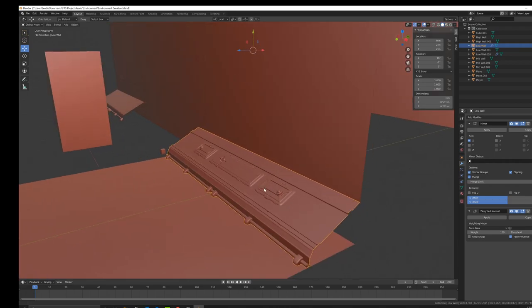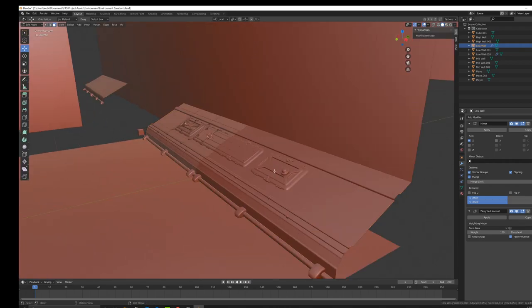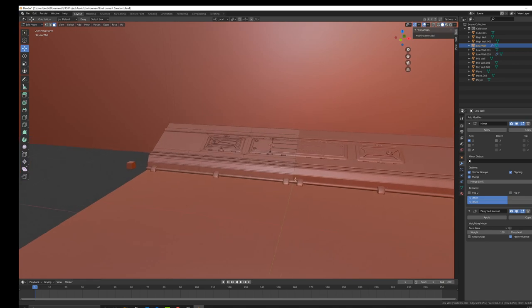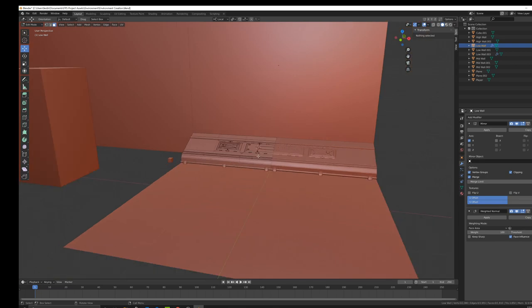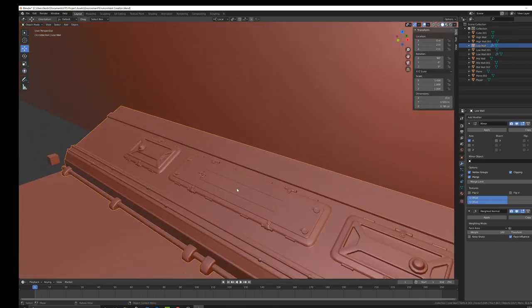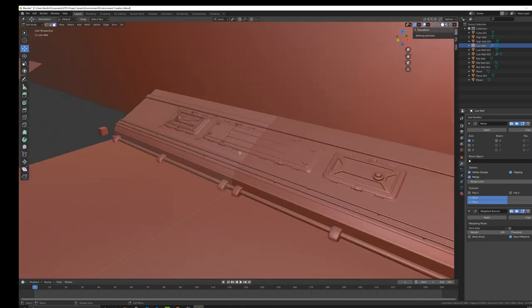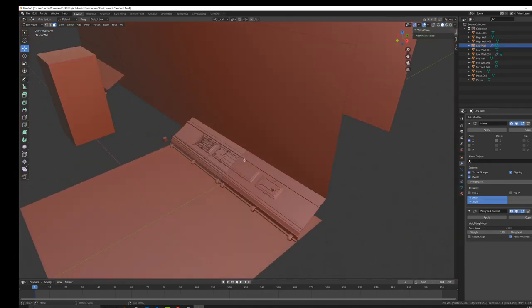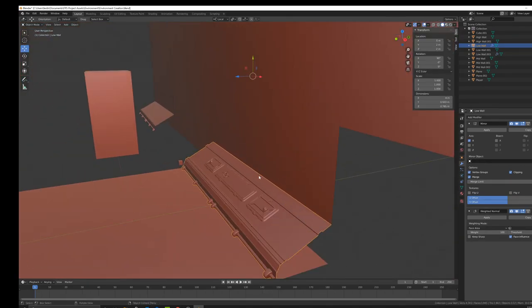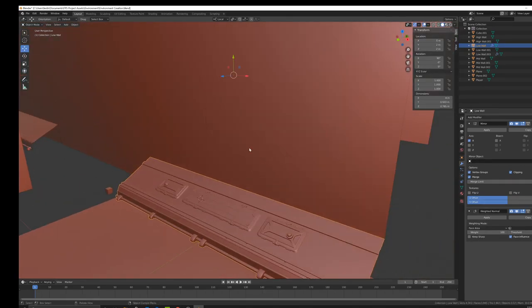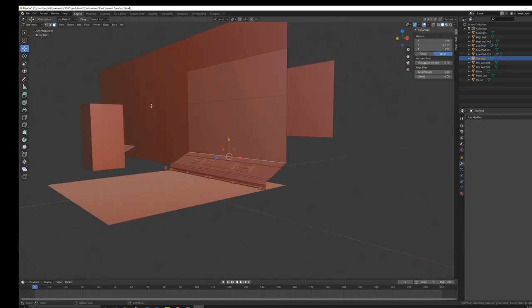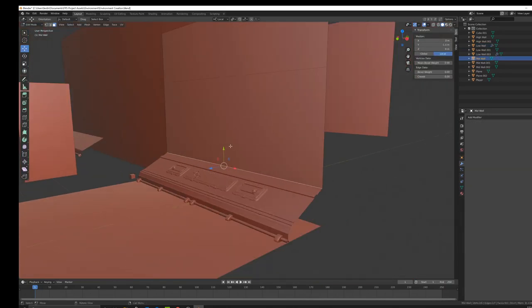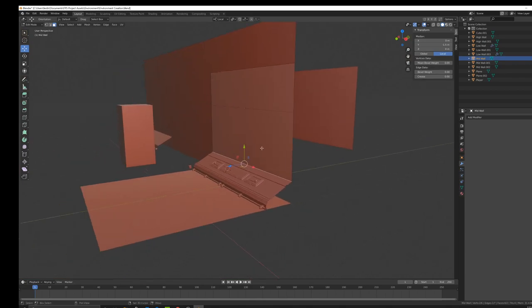We have this low wall and I think it's basically done. We just threw a quick mirror modifier on this so really we only modeled one side. It's not all too unique but there's some nice small details in there and I think it would hold up in my game. Overall it looks pretty good so I was thinking about moving on to this mid wall.